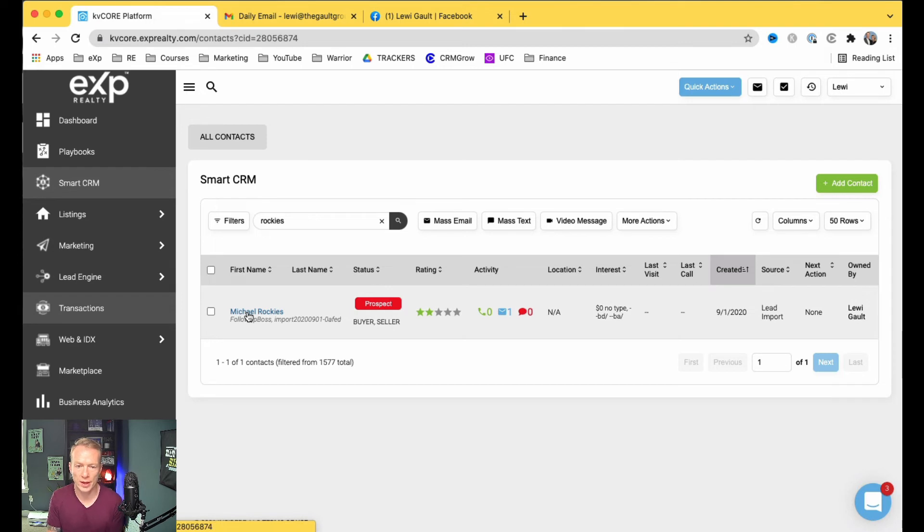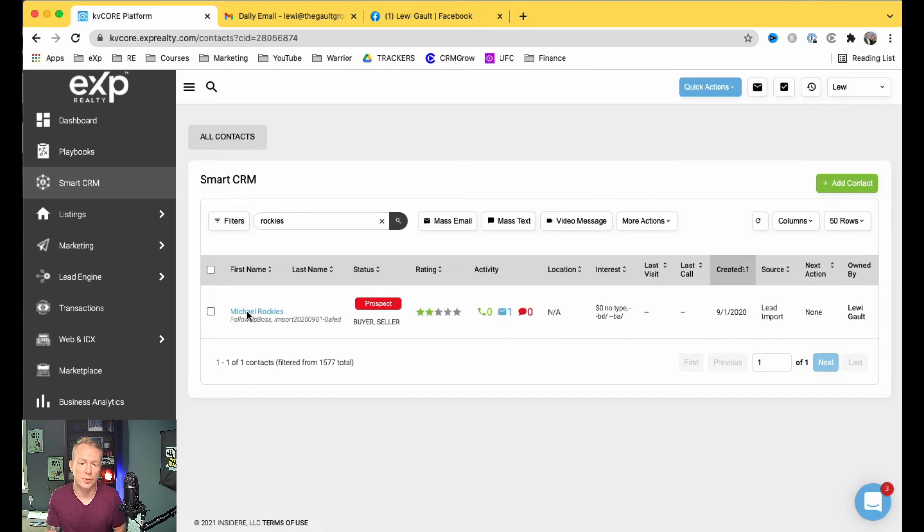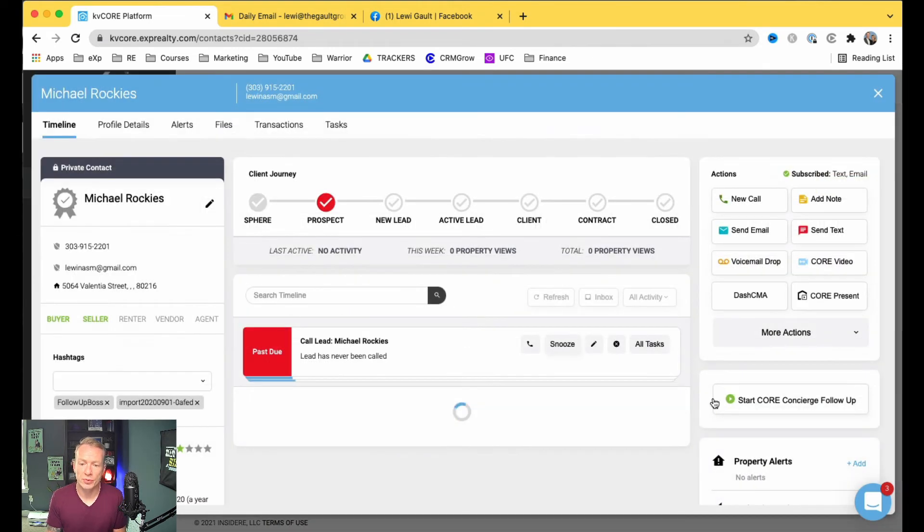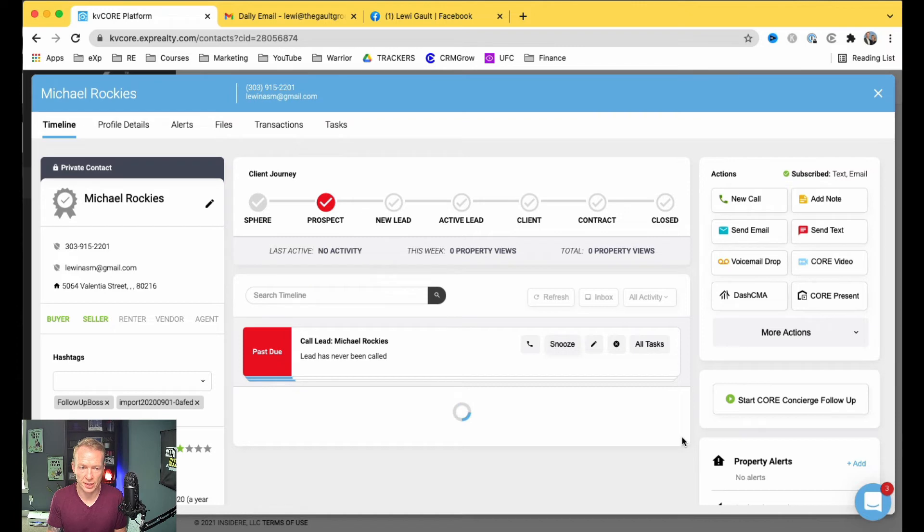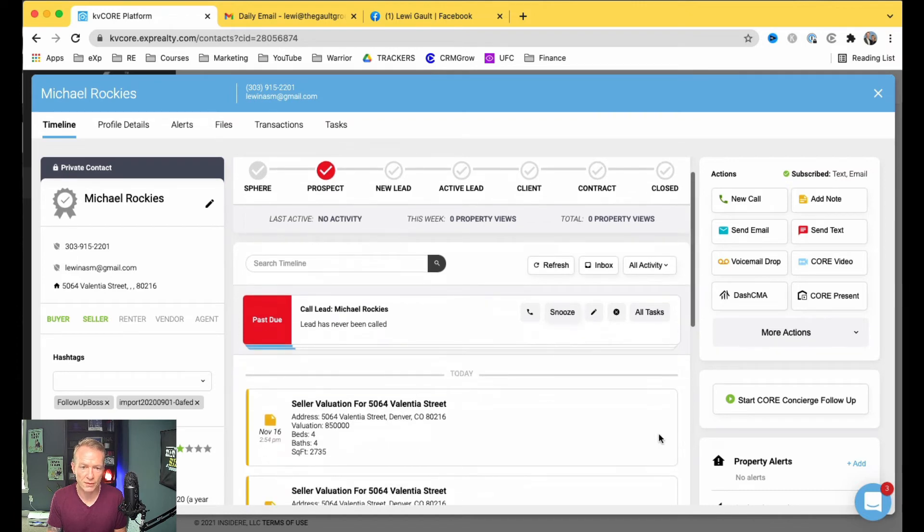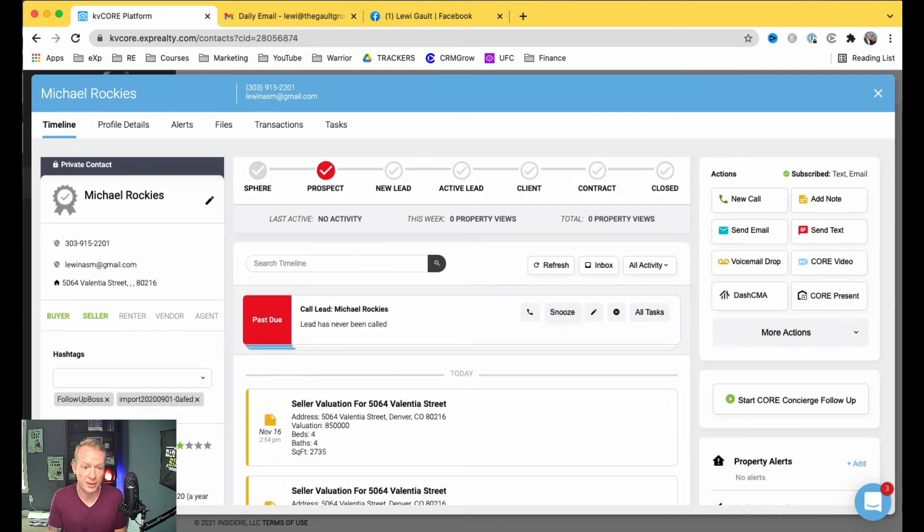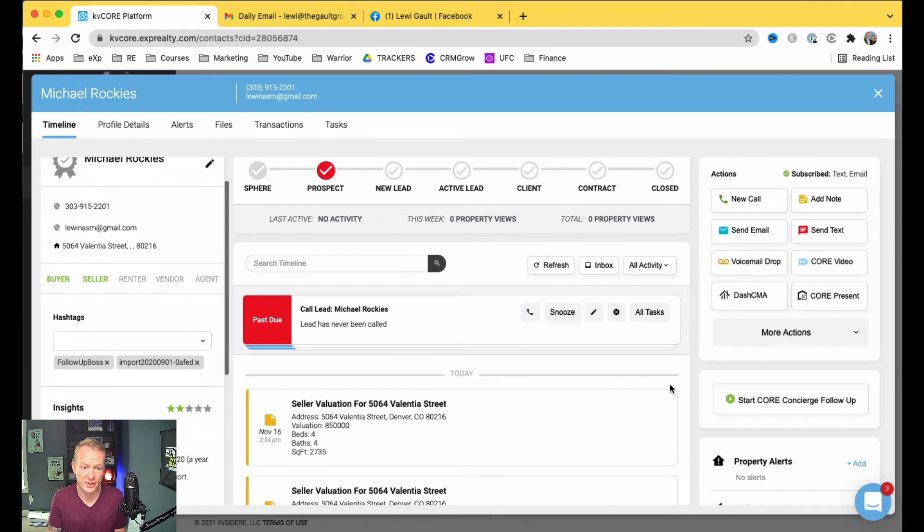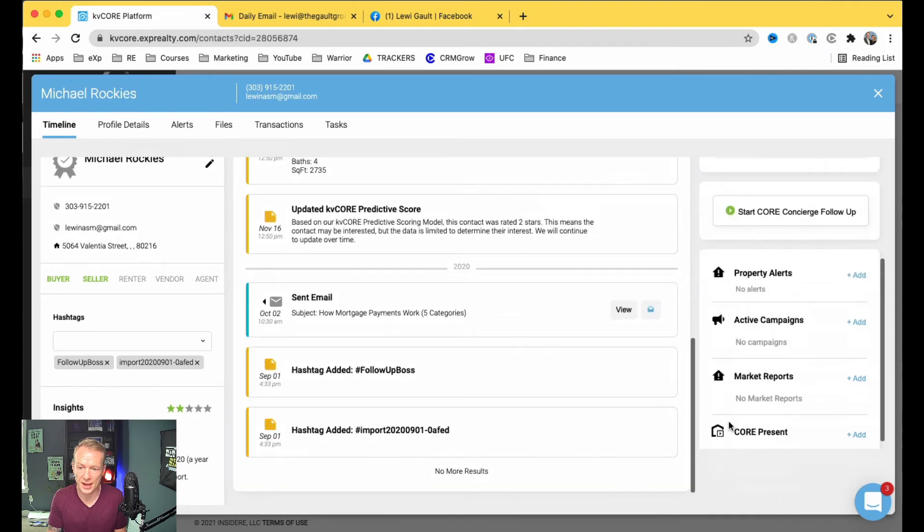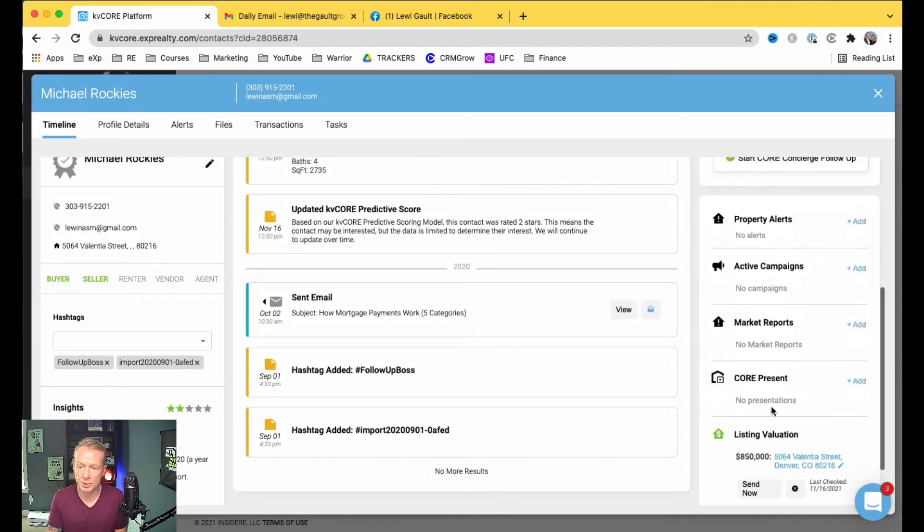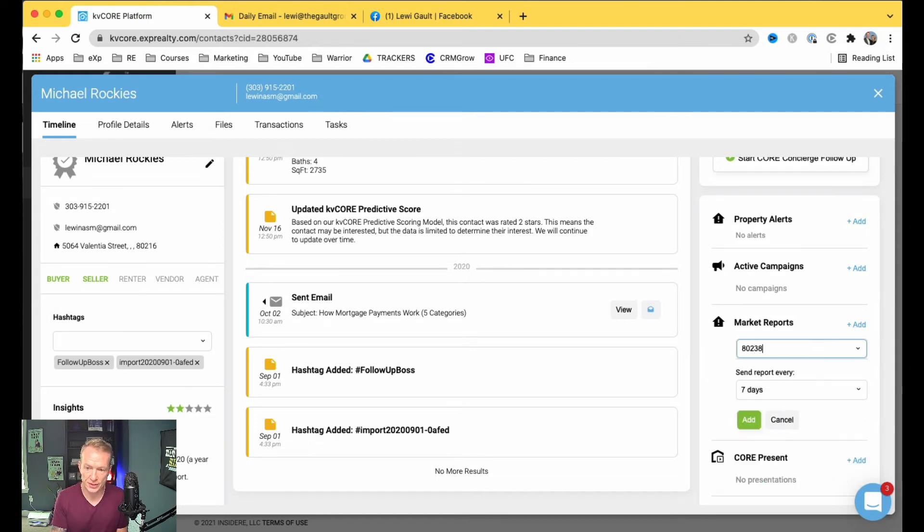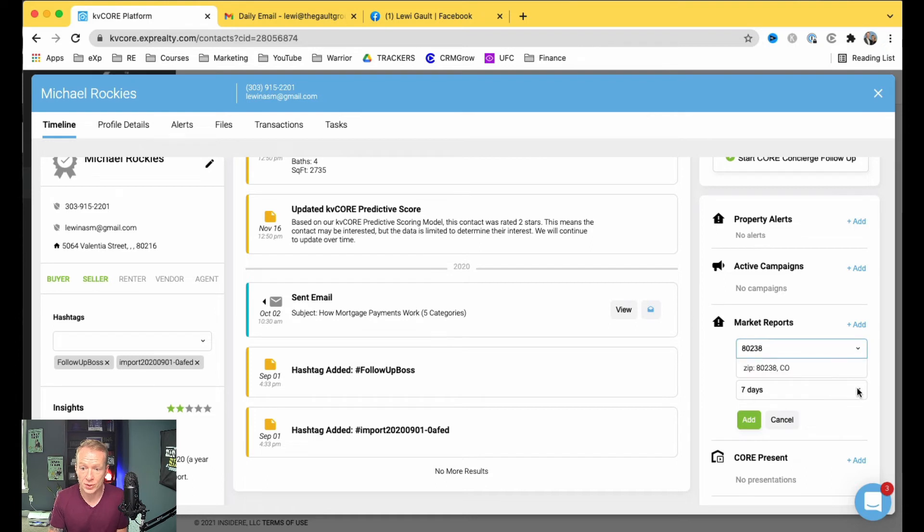So you might have some drip campaigns built out. If you do have drip campaigns, then that's awesome for sellers. But really, what you should be doing initially is, obviously, if they're coming from your sphere, which is Facebook, add them in there, and then put the hashtags in, Facebook, different things like that. But I like to put them on market reports, and what you would do, add this in, and I would search on the zip code. So if they're in my zip code, 80238, you can send them to this.